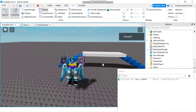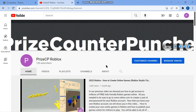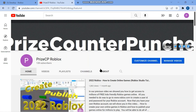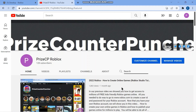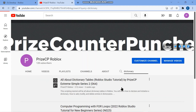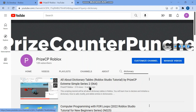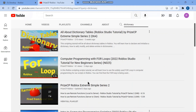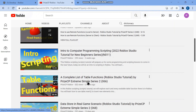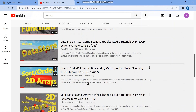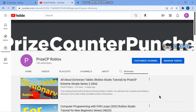Thank you so much for watching — we'll see you in the next tutorial. If you'd like to learn more about dictionaries, go to the Priceyp Roblox YouTube channel, search for 'dictionary', and start with lesson number 64 — all about dictionary tables. There are also other tutorials on tables and arrays you may be interested in. Until next time, we hope to see you in the next tutorial.